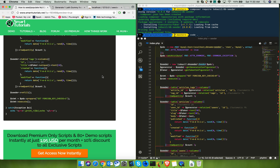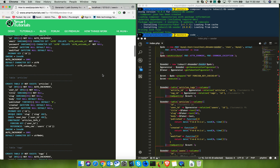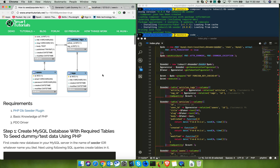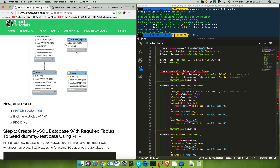Disabling foreign key checks is needed to avoid issues. For example, each table has constraints with other tables. When you call this index.php it will truncate the existing data and generate new records. Because of the foreign key constraint, it will not allow you to delete or truncate records from the table, so I'm disabling the foreign key checks to avoid that issue.